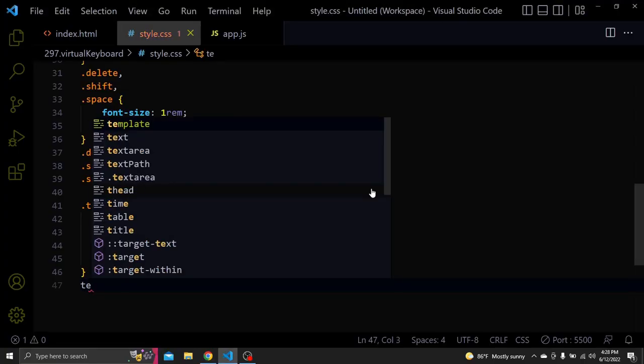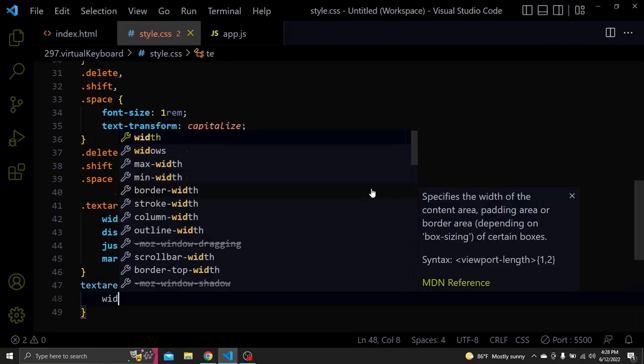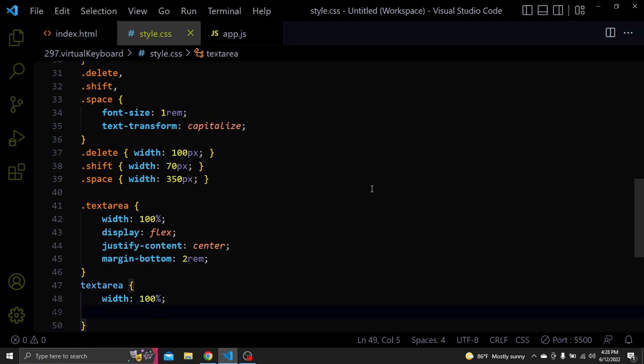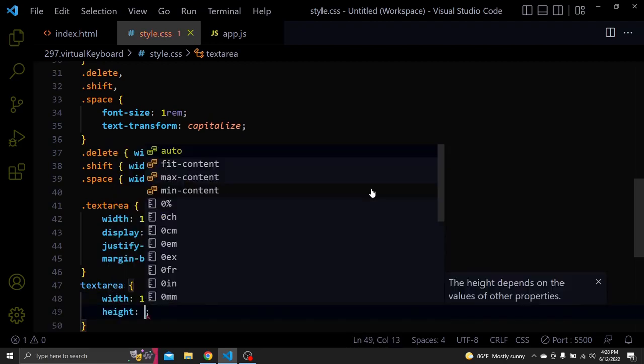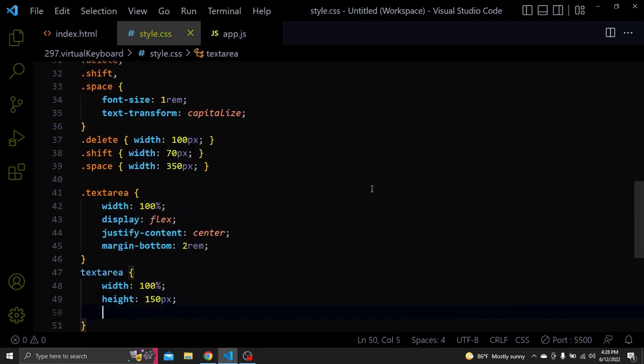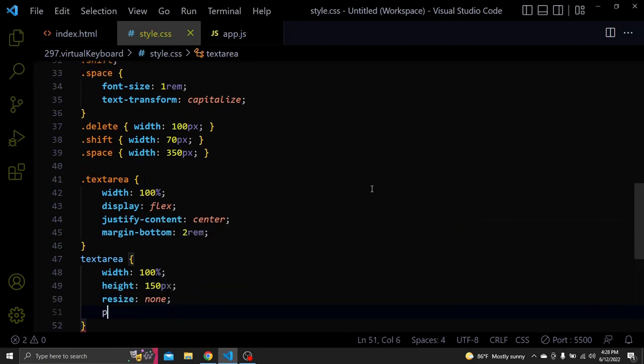Next let's select the text area element. Give it a width of 100%. A height of 150 pixel. Resize of none. Padding of 0.5rem. A font size 1.2rem. An outline of none.